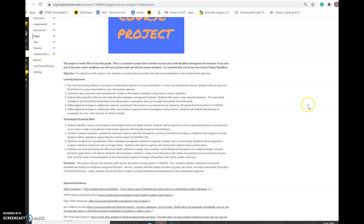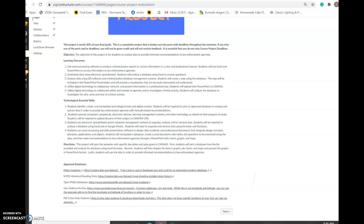Here are the learning outcomes and technological essential skills we will develop through this course project — we cover an enormous amount in this project. It will span the semester with specific due dates in Canvas. First, students pick a database and analyze it using Excel. Second, students display the data in graphs, pie charts, and maps, presenting in PowerPoint. Finally, students use the data to provide informed recommendations to law enforcement agencies. You can look at that student example to get a sense of where we're headed.